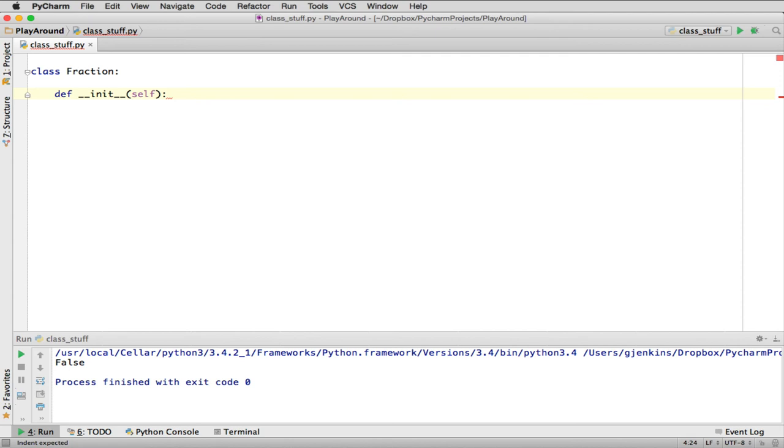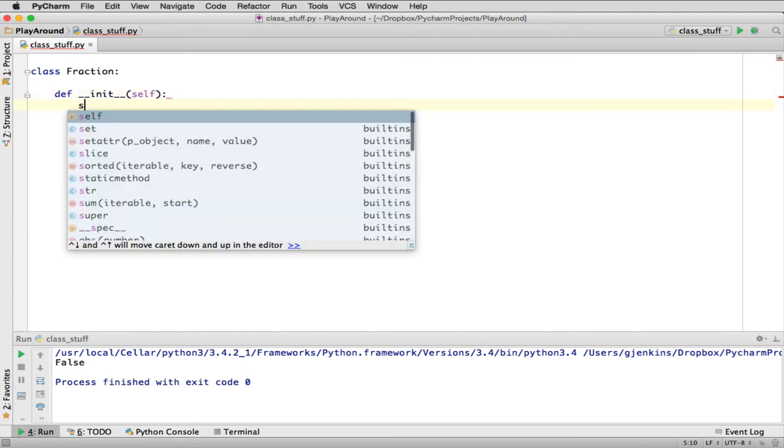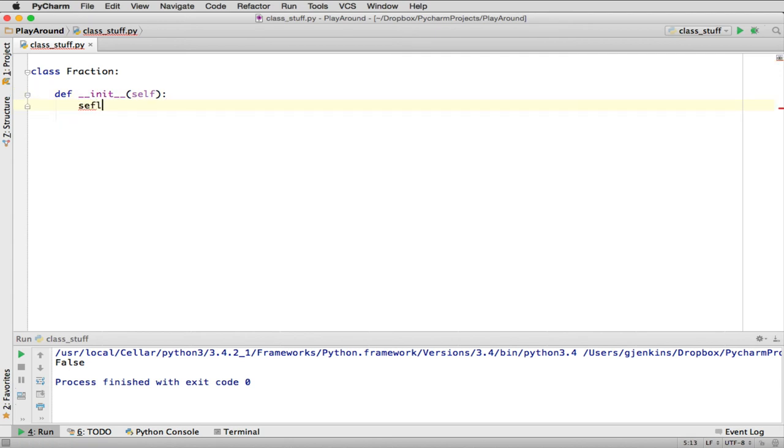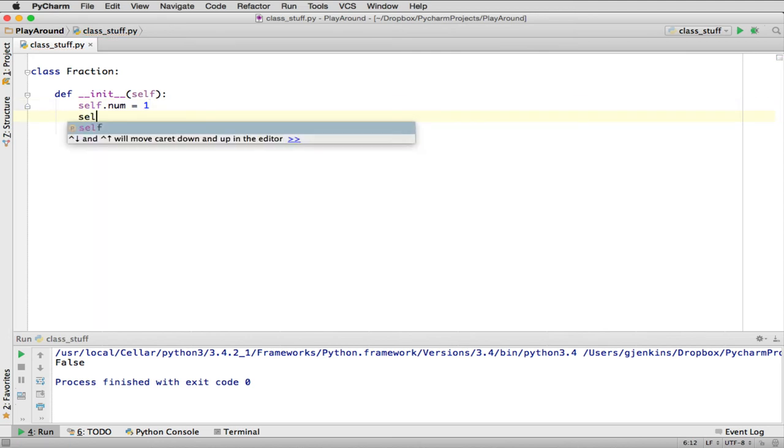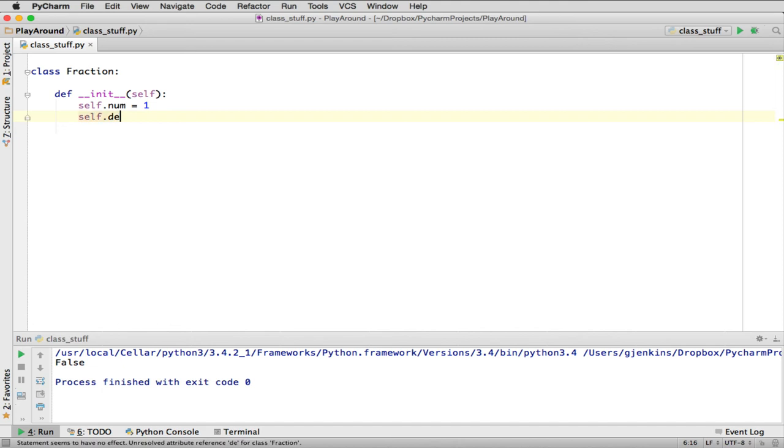What we're going to do here is say 'self.numerator'—I'll abbreviate it—we'll set it to 1. We'll give it a default. And we'll say 'self.denominator' is equal to 2. This isn't how we're going to end up, but I'm going to just demonstrate a really simple class. What this does is when I make an object, so I'll call it F1, and I'll make a new object by doing this.